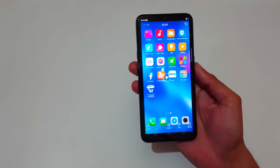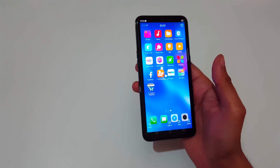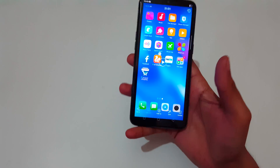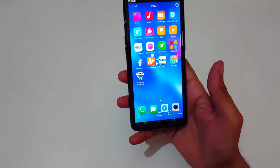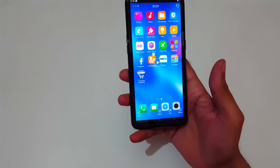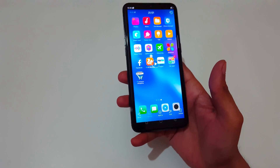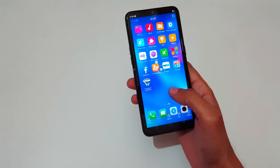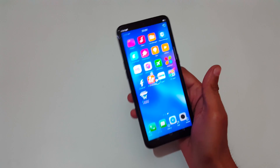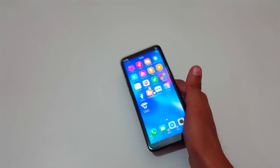So guys, this is the method to record a screen in Oppo K1 smartphone easily. Thanks for watching. If you have any query, let me know in the comment section below. Please like, share, subscribe, and click on the bell icon for latest updates.